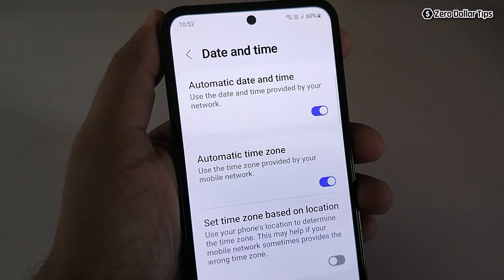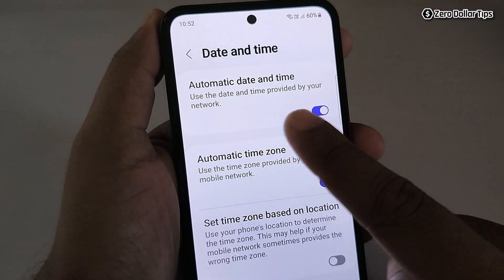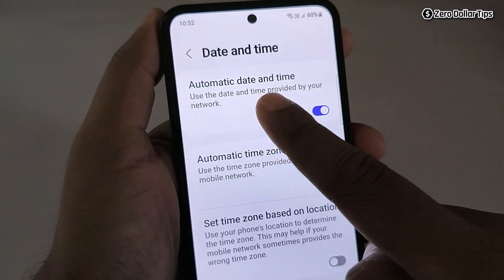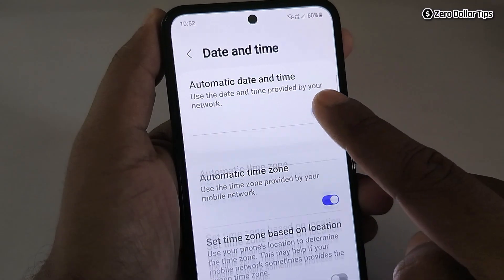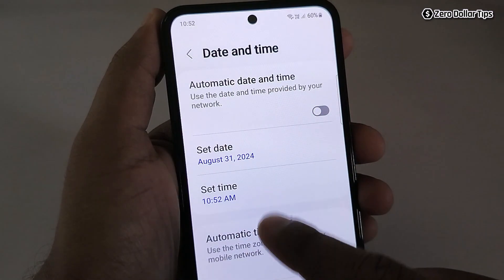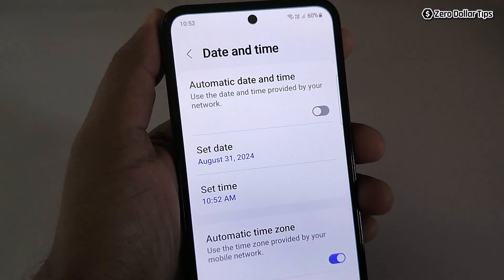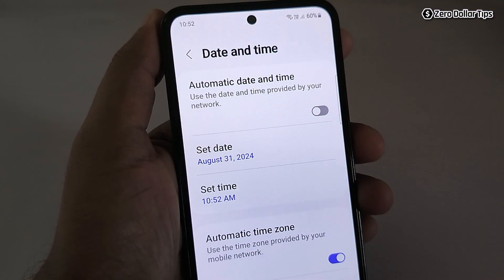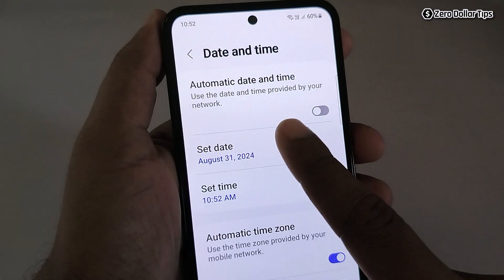To set the date and time of your choice, simply turn off the Automatic Date and Time. Now you will be able to see two options. In order to set the date, simply tap on Set Date.